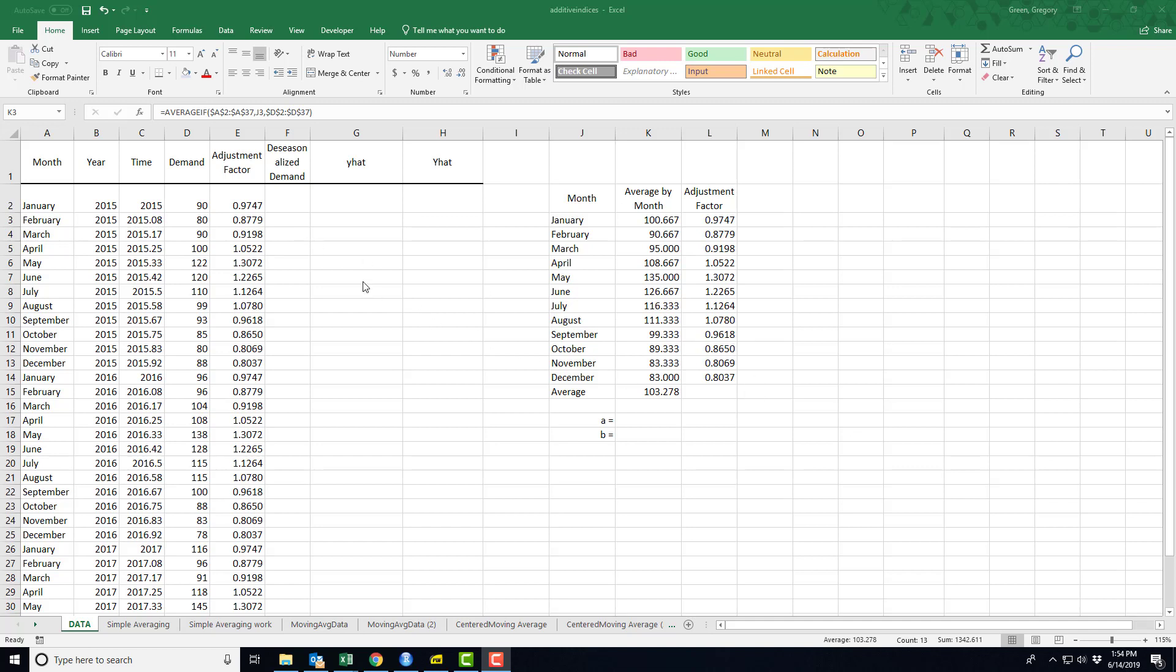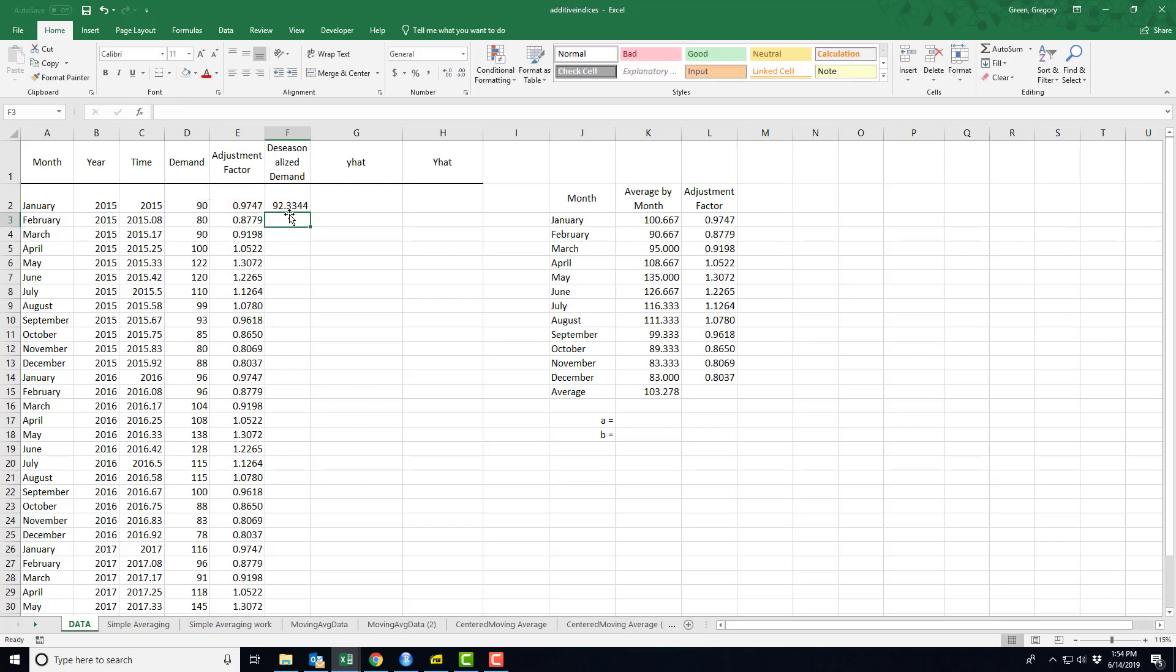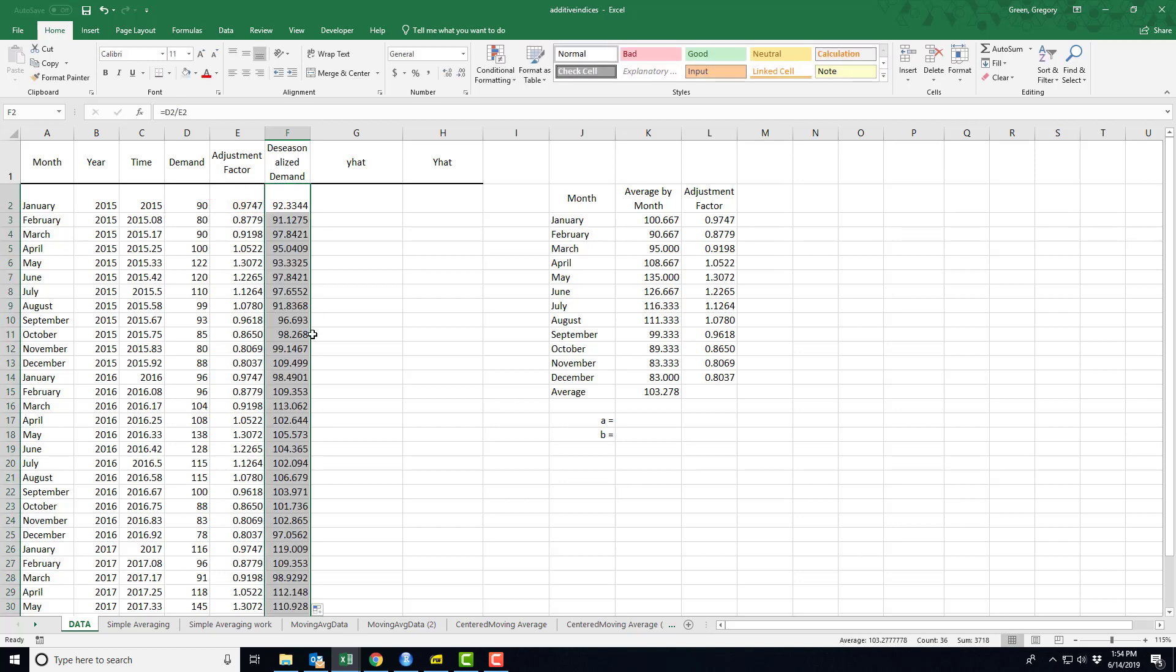Creating the de-seasonalized demand or de-trending data is not that difficult. I'm just going to take the actual demand and divide it by the seasonal adjustment factor and copy that.